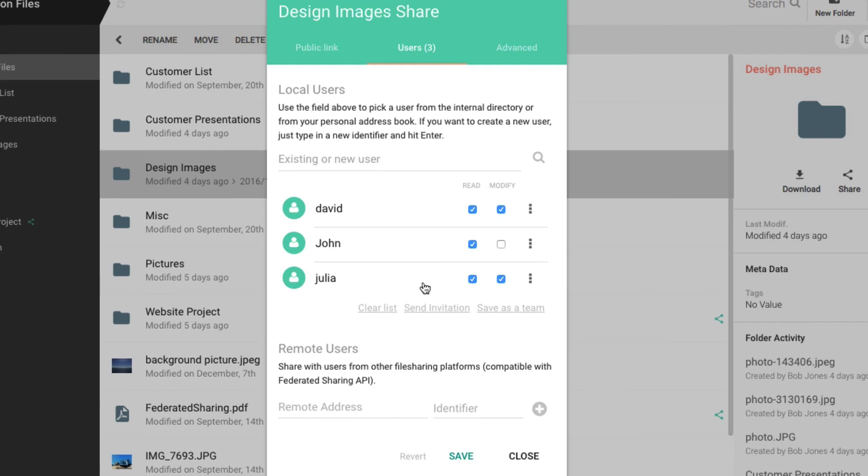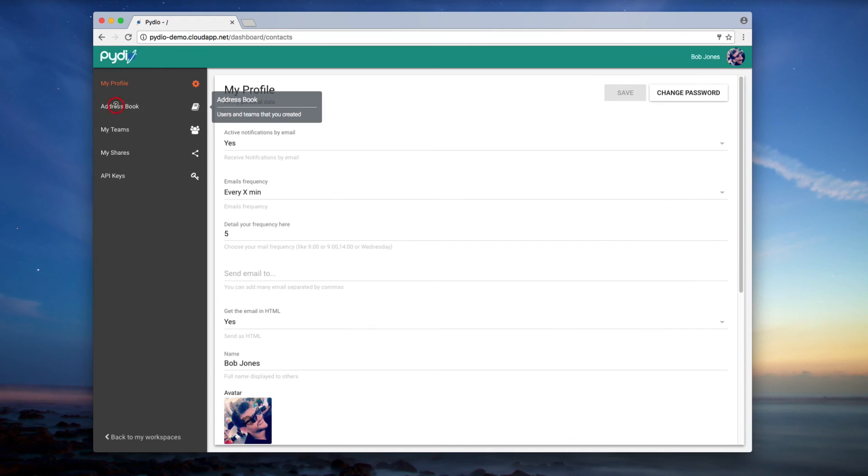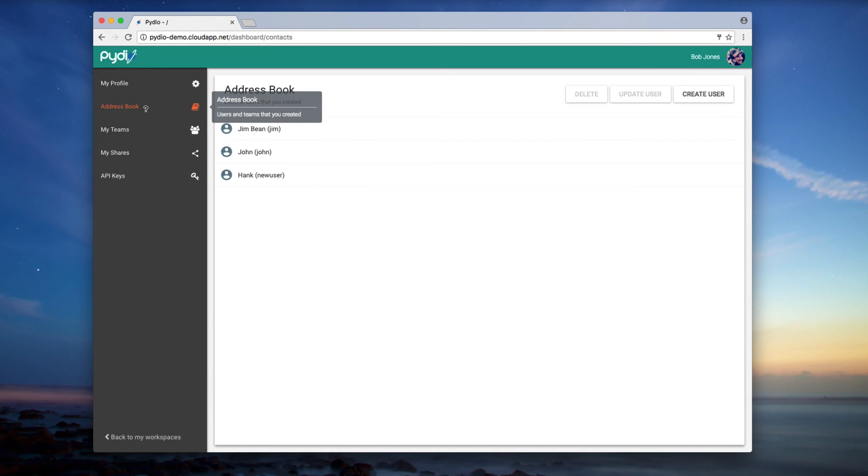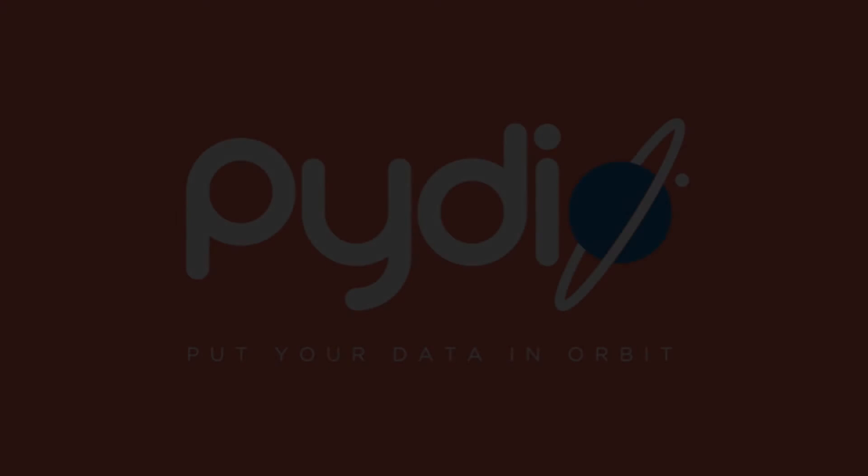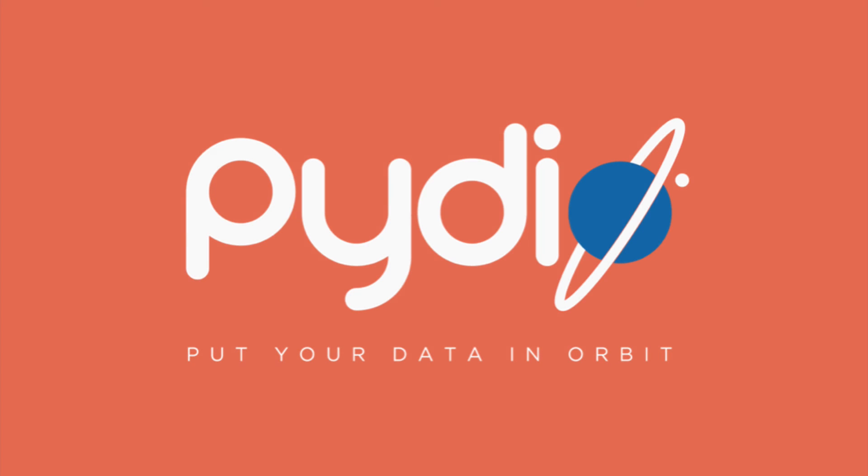When you are finished, you can control the rights that they will have in your shared folder workspace. You can see all of the shared users you have created in your address book from your account. Alright. Bye.